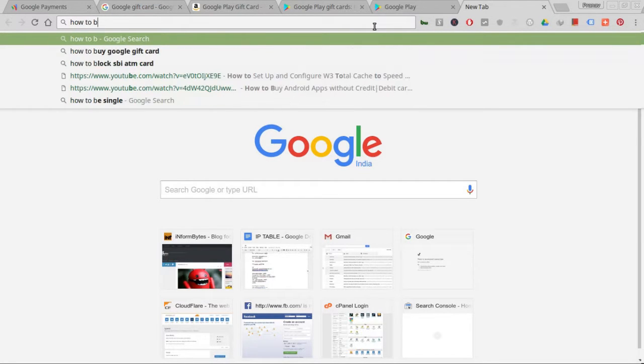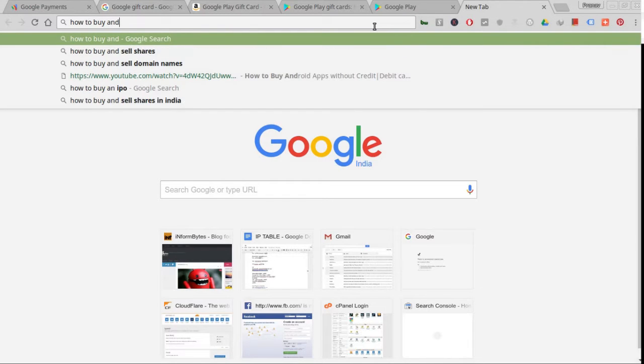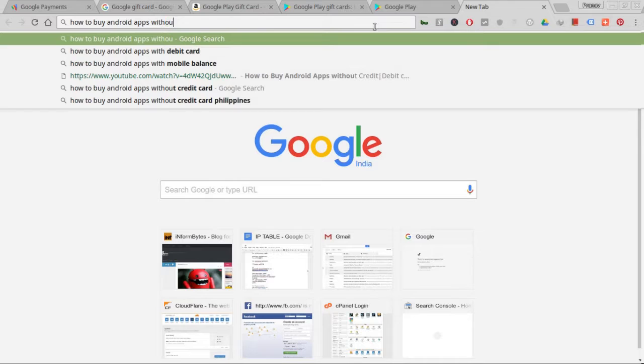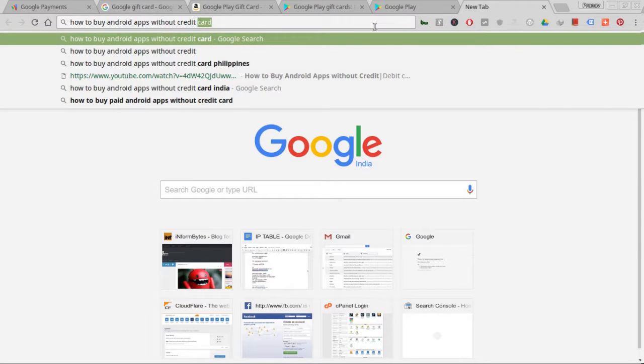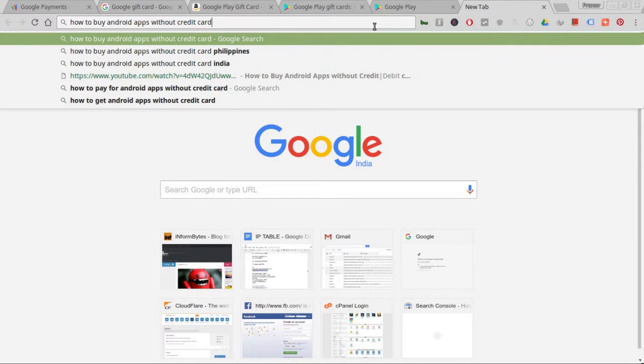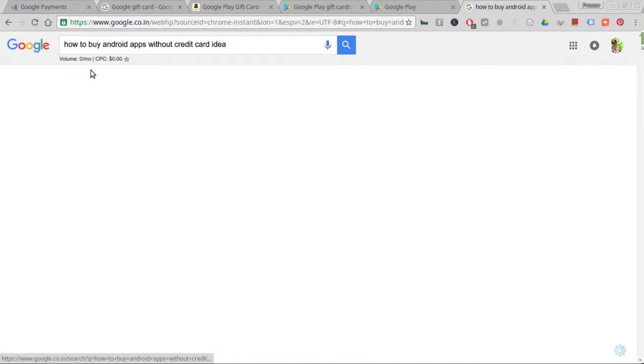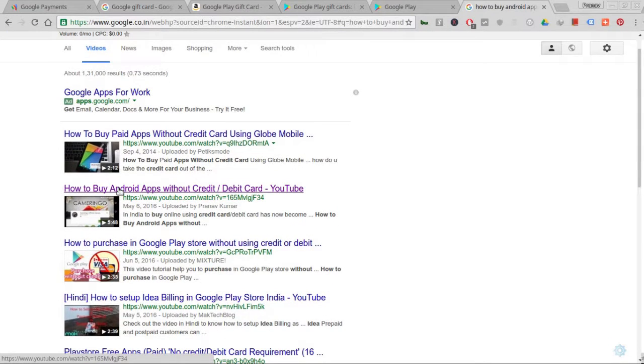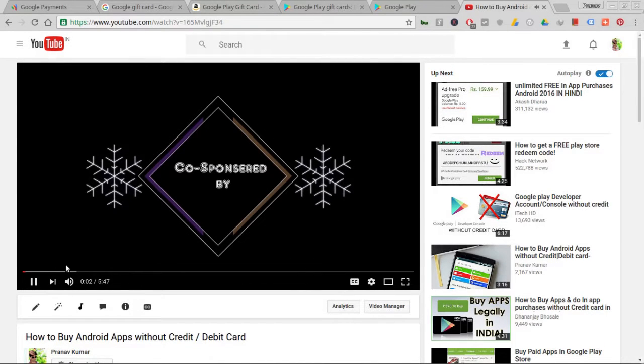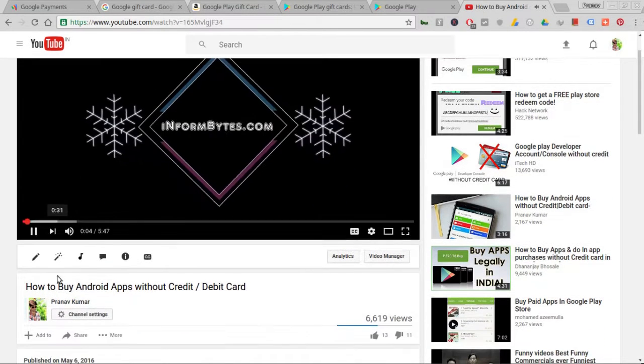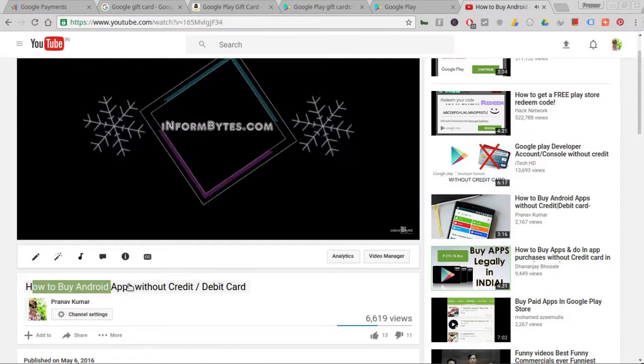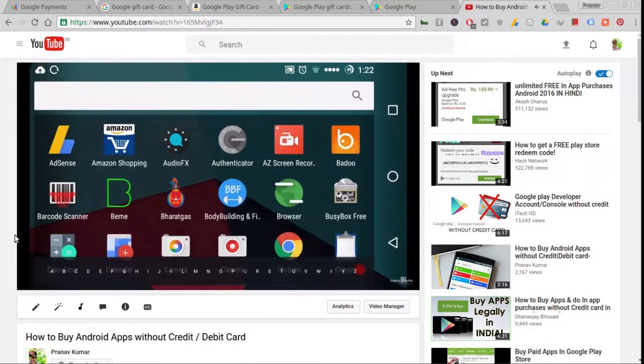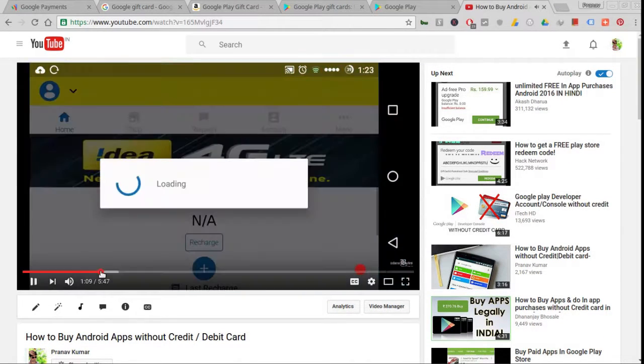The next alternative - let's do a search on Google for how to buy Android apps. I'll show you some YouTube videos. This is my video and I'll be sharing my experience and how I did it without a credit card. Basically, it's subscriber-based.